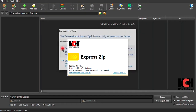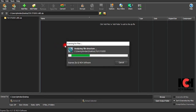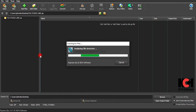After clicking Compress, it will open Express Zip — the software you need to have installed. It will start analyzing the structure, making sure everything is being compressed. Then you wait while it counts.